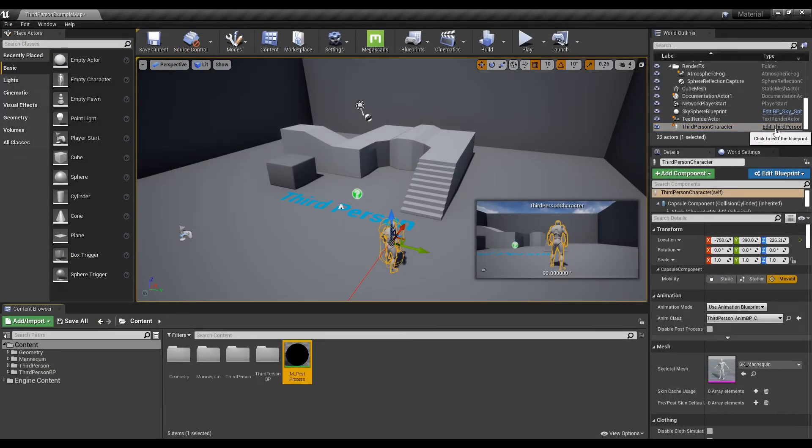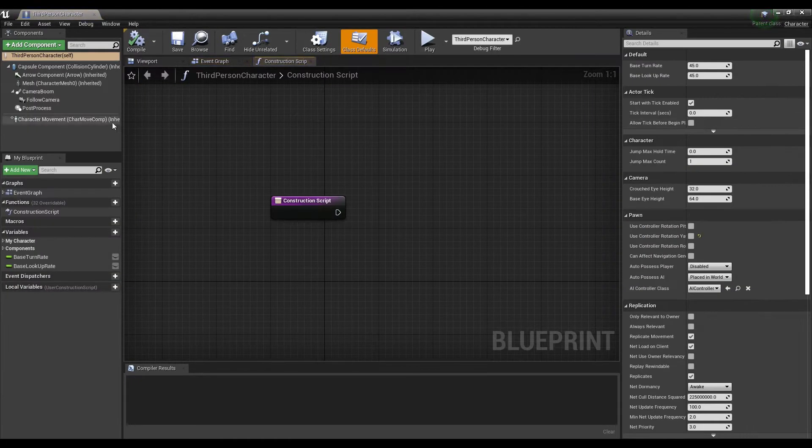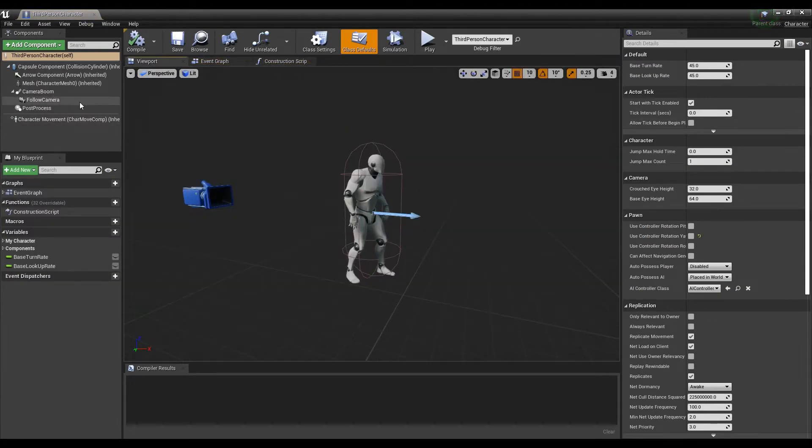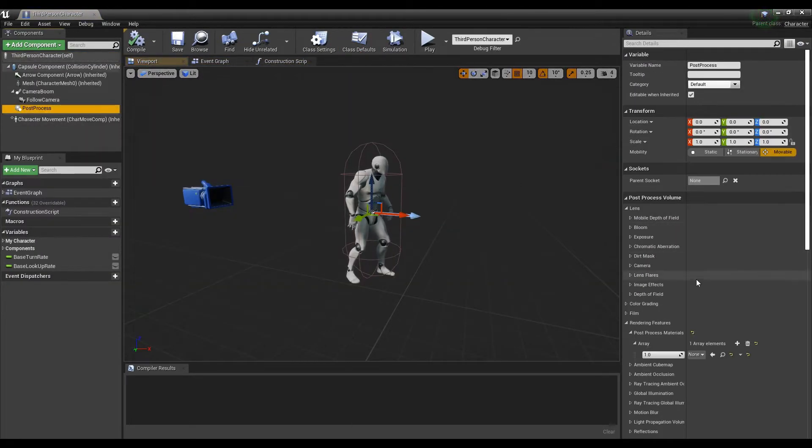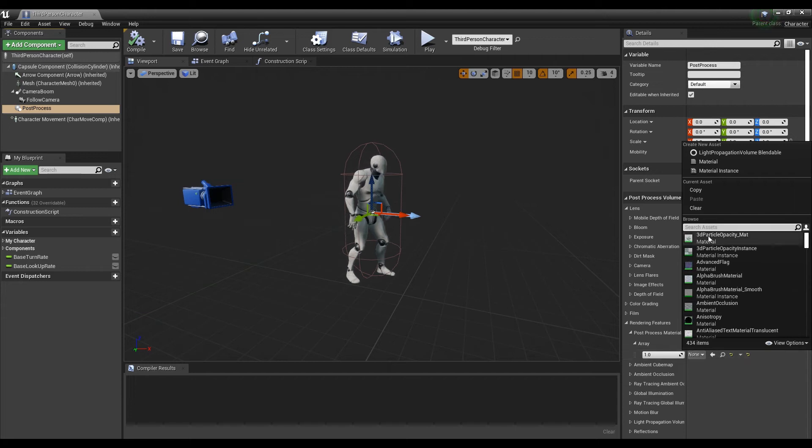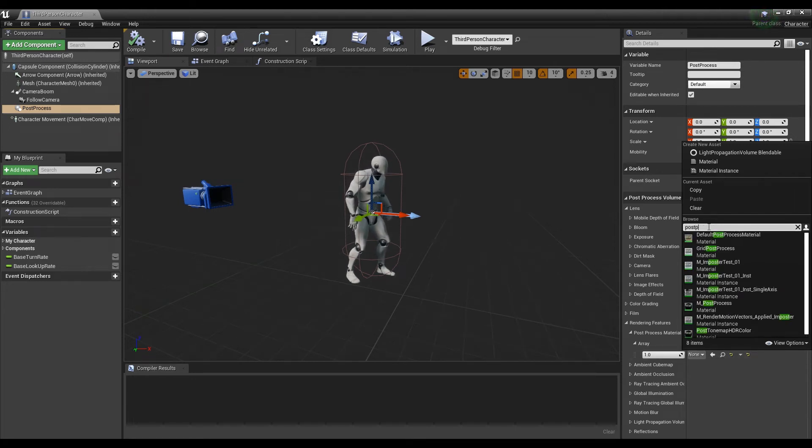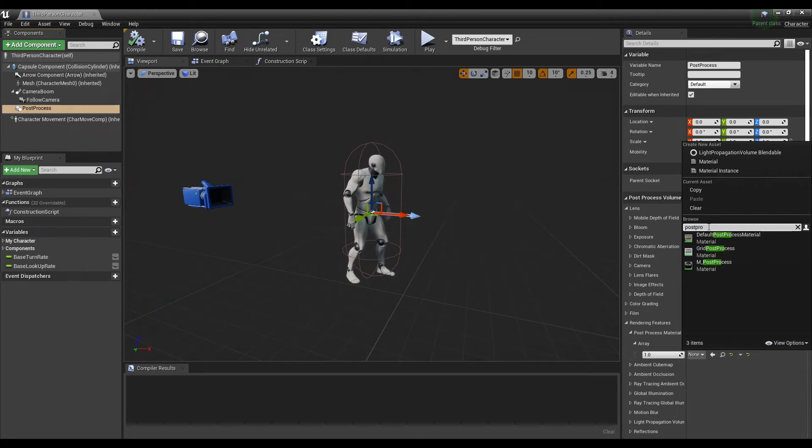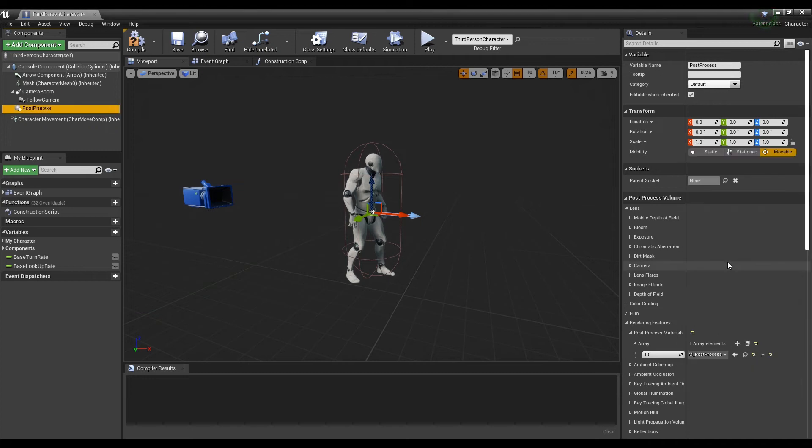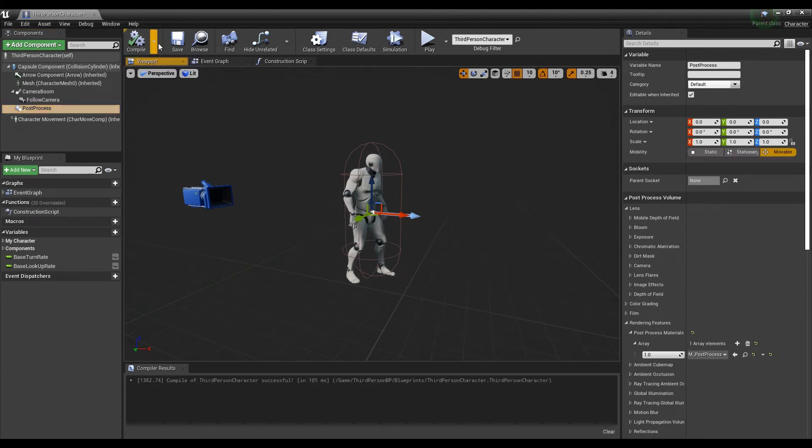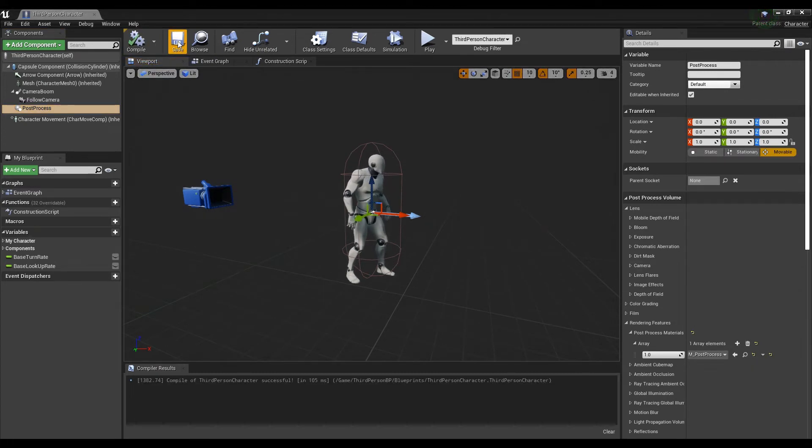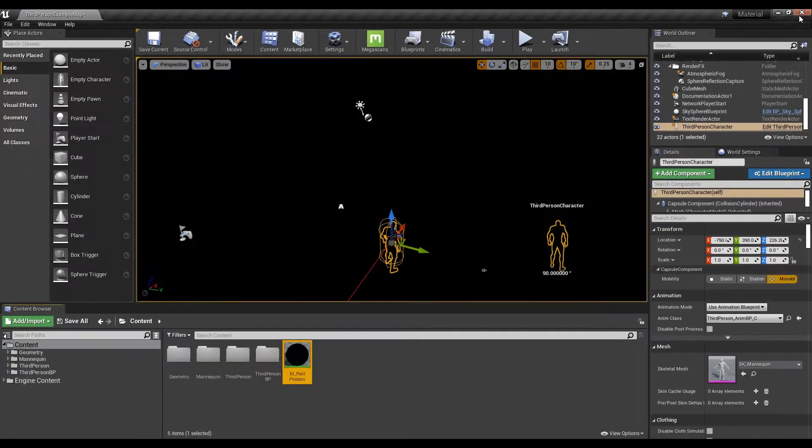Now, go back to the character blueprint. Apply the material you just created to the previously made post process array. When you go back to the content browser after you save it, the entire level will be dark.